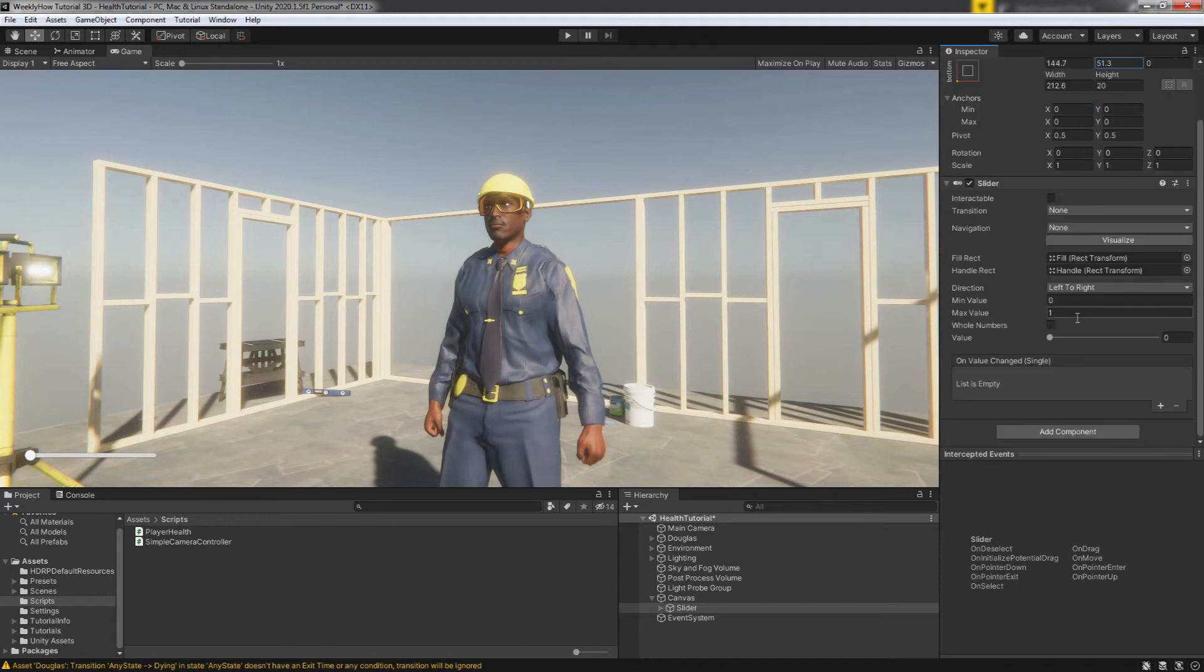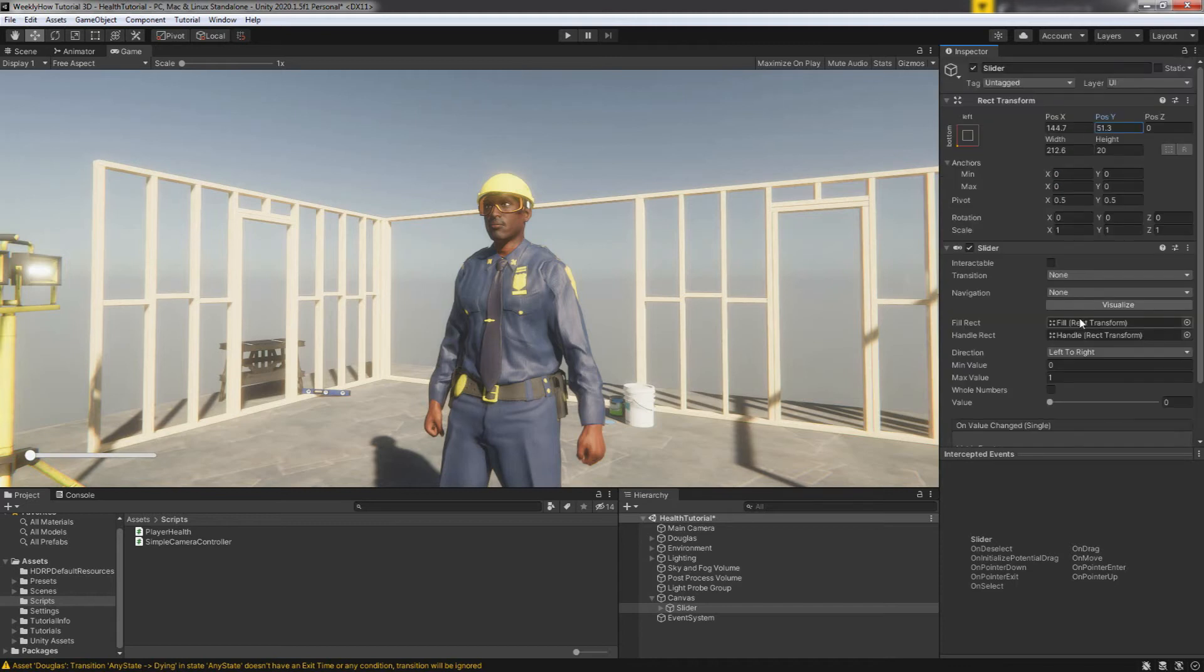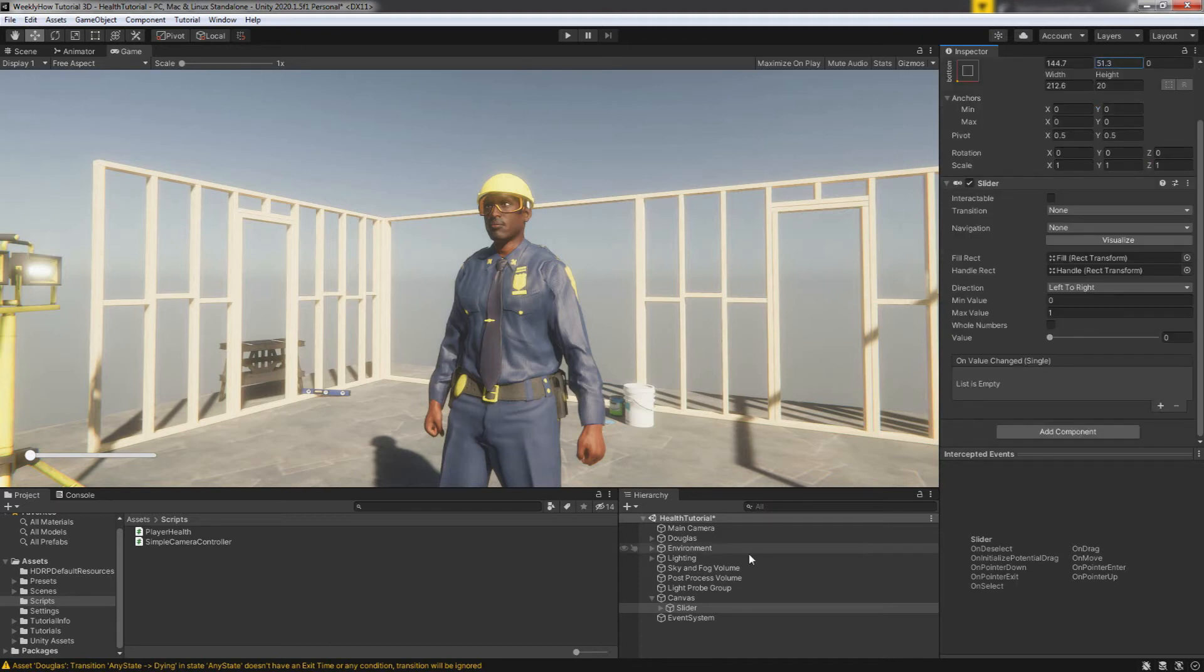I don't know. So as much as possible, we should automate everything so we have less work. All right. So next, let's actually remove the handle because we don't really need that anyway.